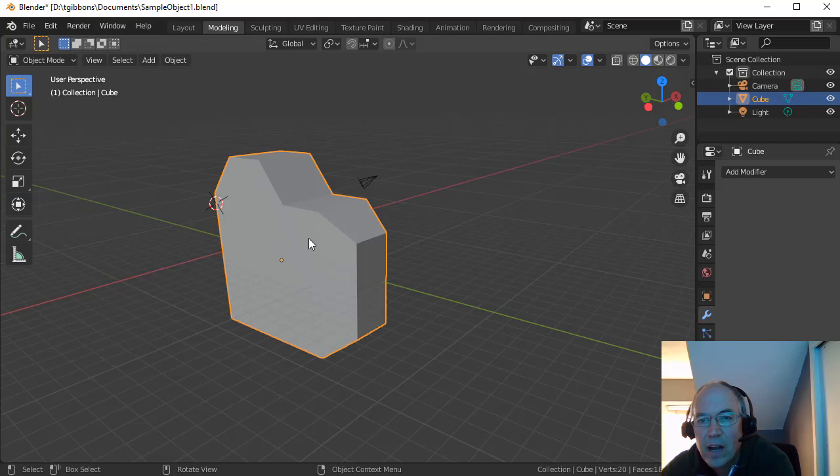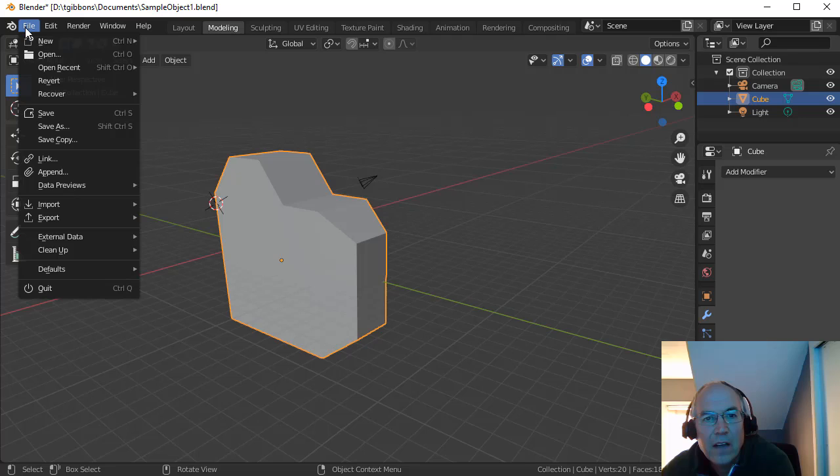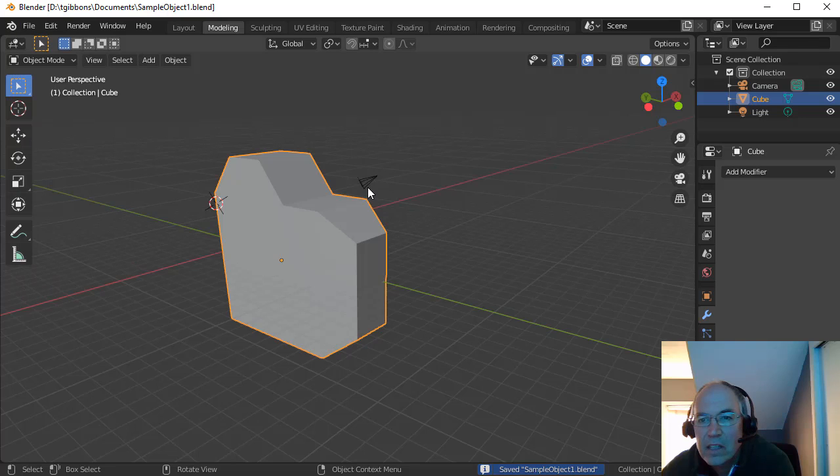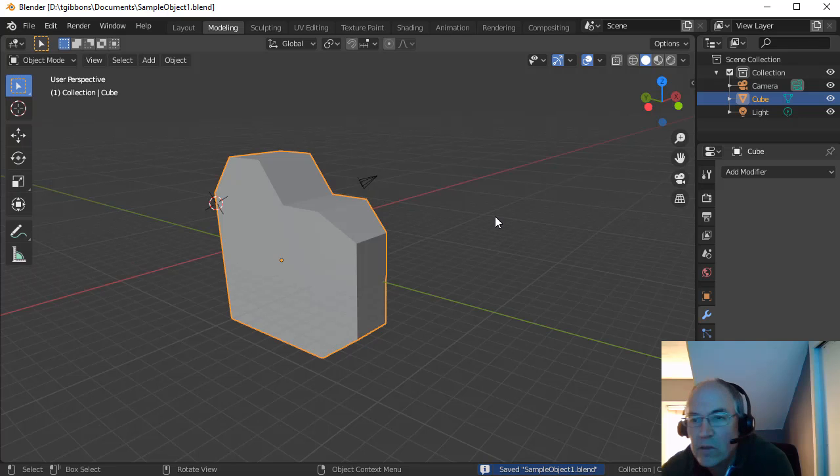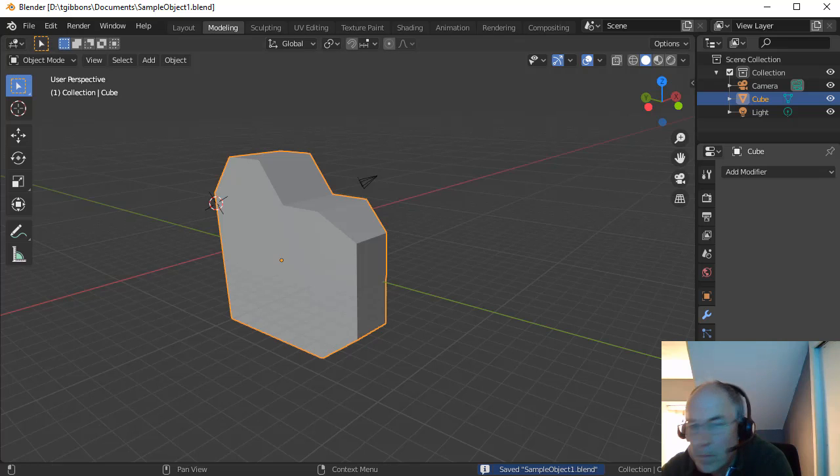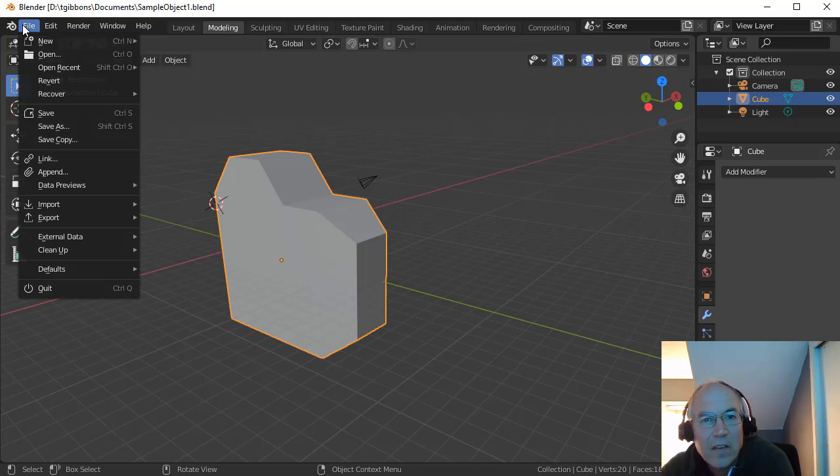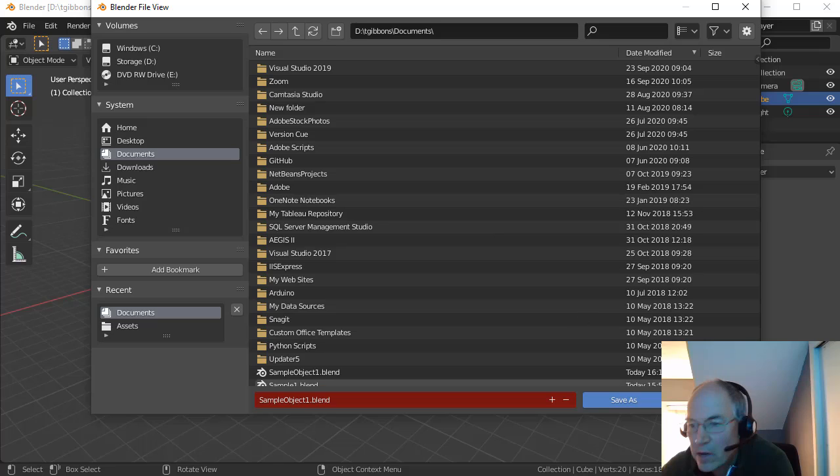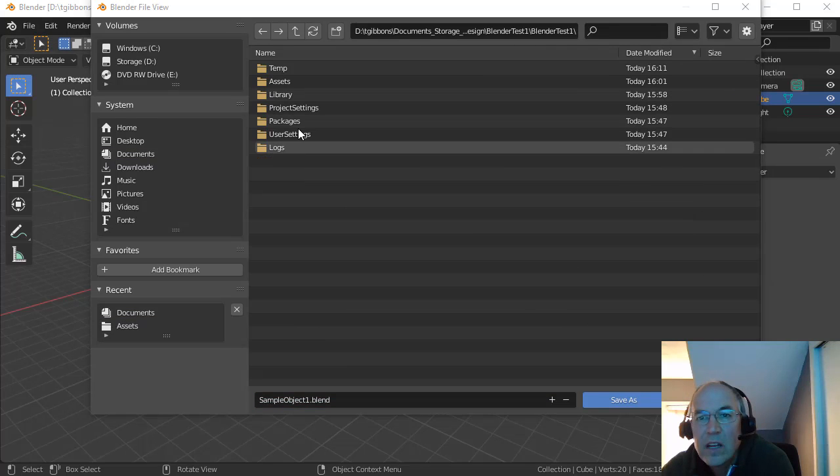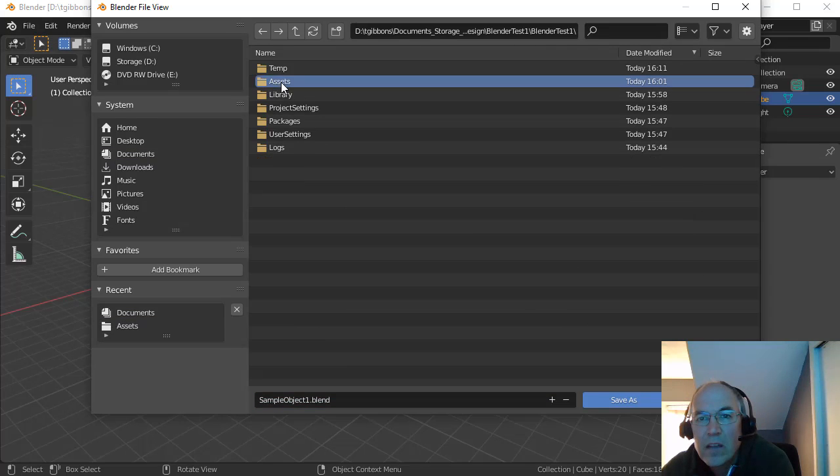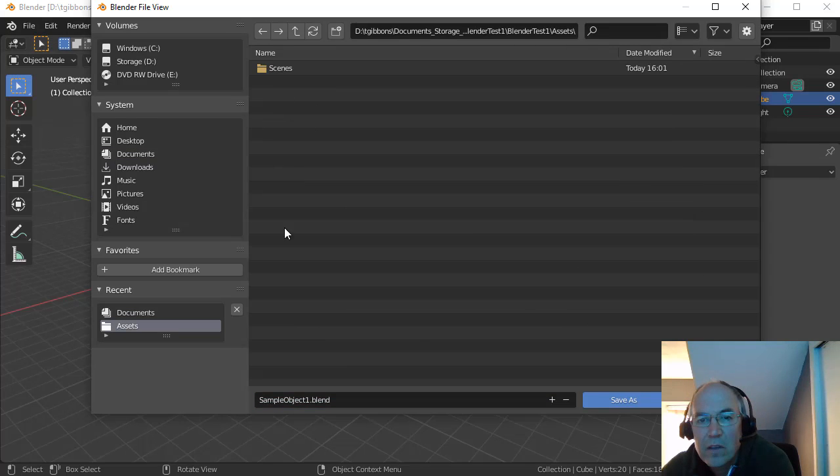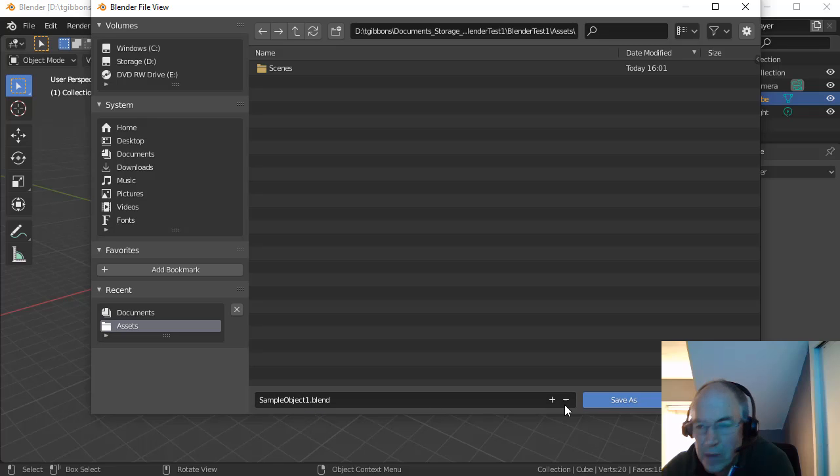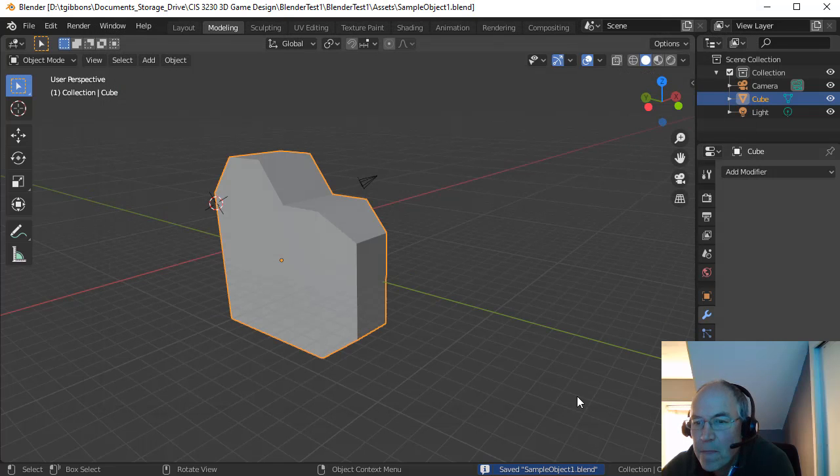I'm going to switch back to Object Mode, have that object selected. I'm going to do File Save here and save that into Unity. I already saved it, I have to do Save As. And I'm going to locate my Unity folder. I'm going to go inside my Assets folder and just save that here. Call it Sample Object 1. Save it there.